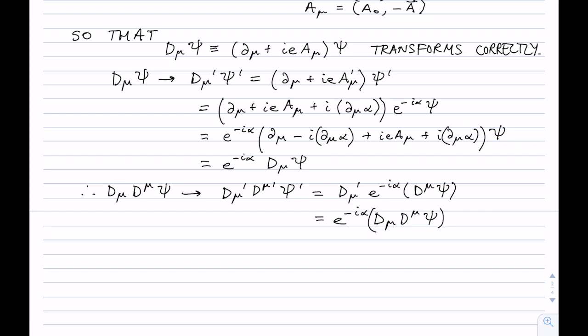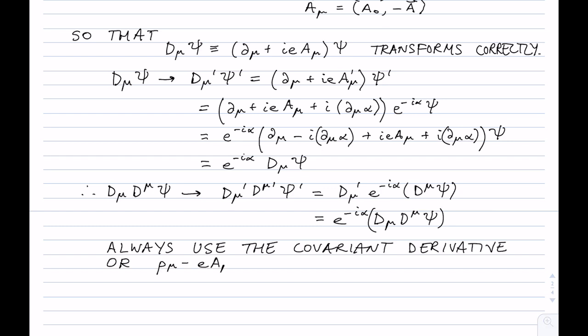The moral of the story is: always use a covariant derivative. Always use D_μ, i.e. p_μ − eA_μ, in your equations, and that way everything will always transform correctly.